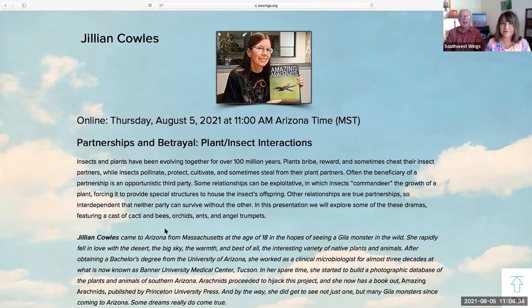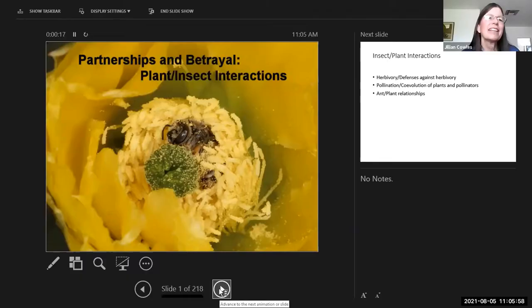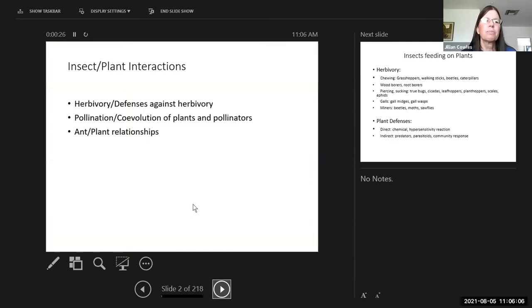We're very pleased to welcome Jillian Cowles back. She wowed us last time with her images of arachnids, and today she's going to talk to us about partnerships between plants and insects and tell us some tantalizing tales of treachery. So over to you, Jillian. Thanks a lot. This talk is titled 'Partnerships and Betrayal: Plant and Insect Interactions.'